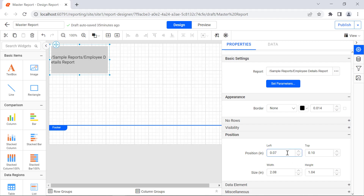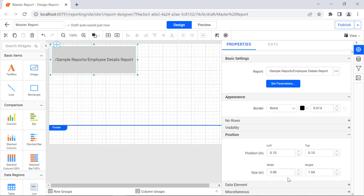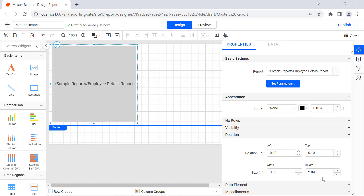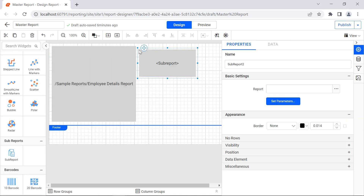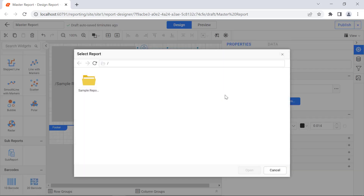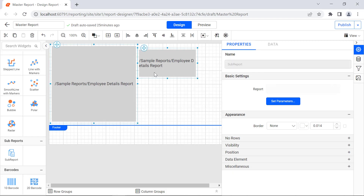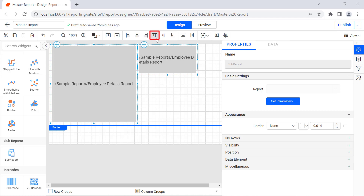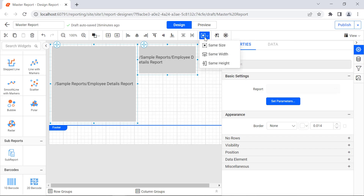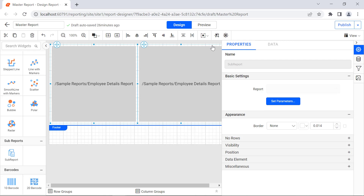Under the Position category, change the left value to 0.10 inches, the top value to 0.10 inches, the width value to 3.08 inches, and the height value to 2.89 inches. In the same way, add another subreport report item, assign the Employee Details Report in it, and add the required parameter using the Set Parameters property. Select both subreport items, click the Top Align option in the toolbar, then click Sizing and select Same Size. The width and height of the first selected report item is applied to both selected report items.